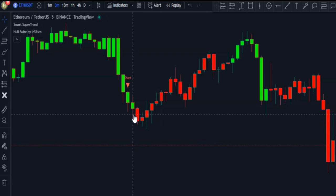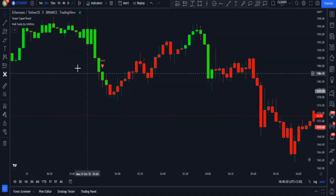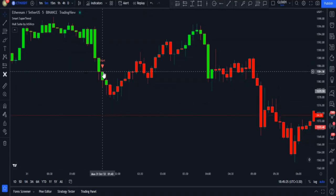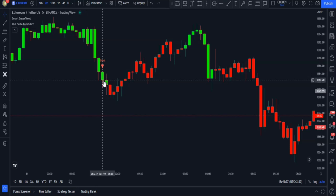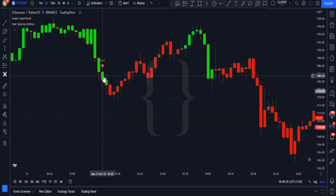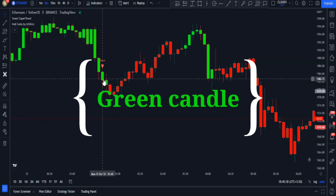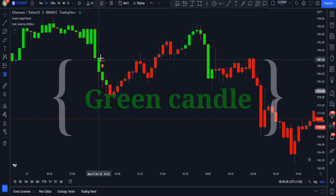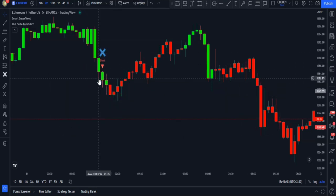In this example on the five-minute time frame, you can see that the Whole Suite indicator has saved us from a loss. We had a short signal from the Smart Super Trend indicator, but because our candlestick wasn't red, the signal is invalid and we didn't enter the trade.